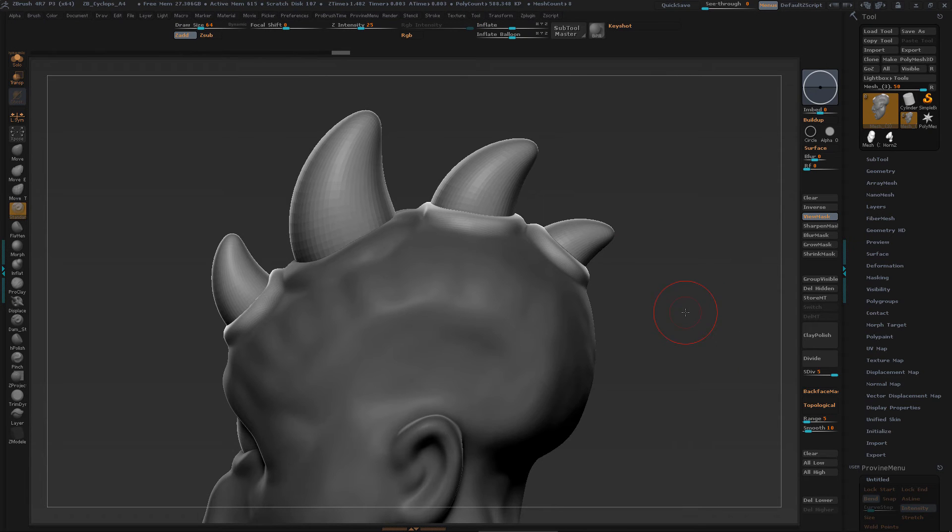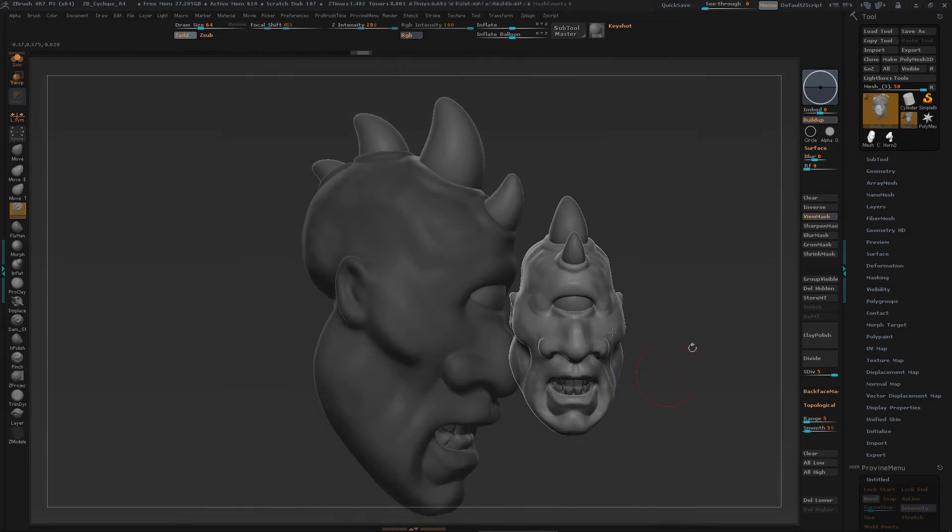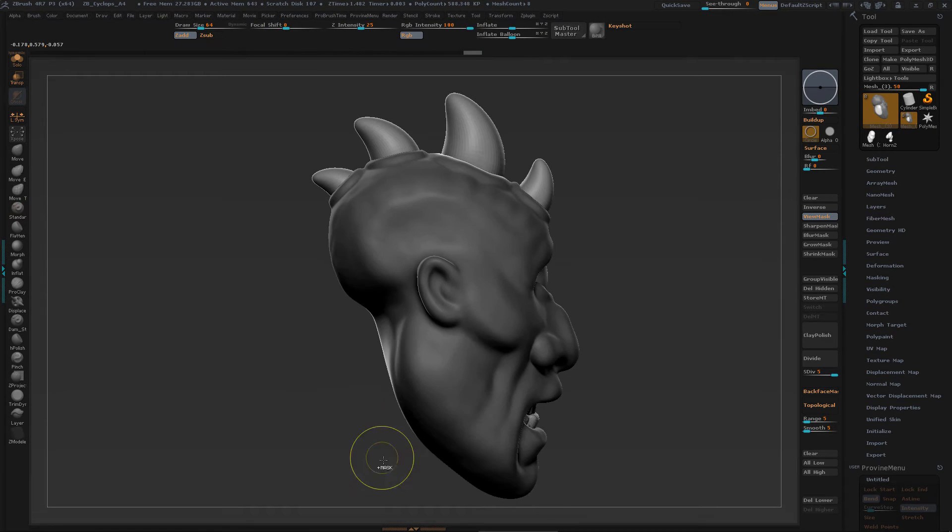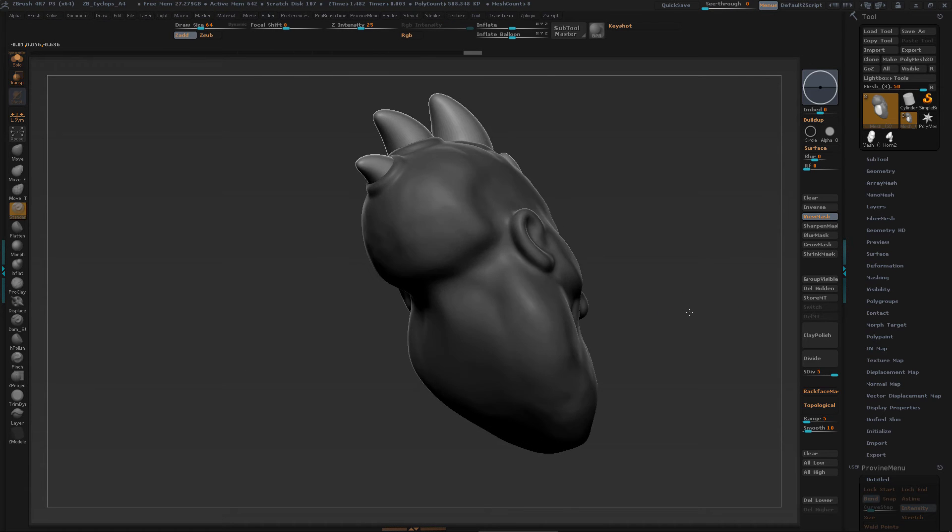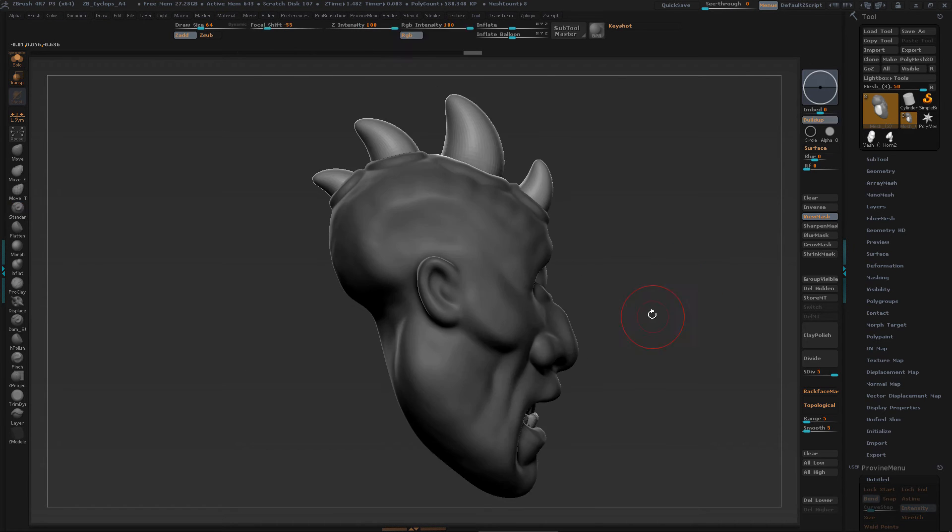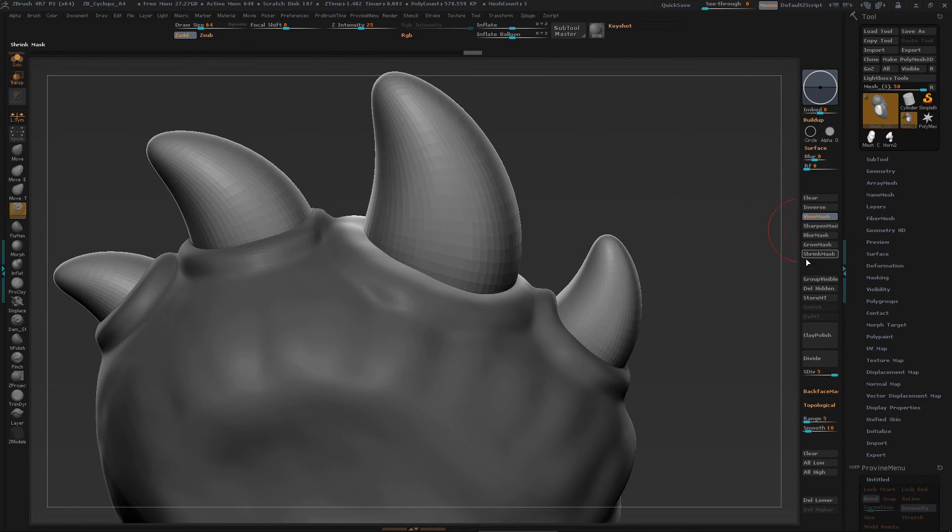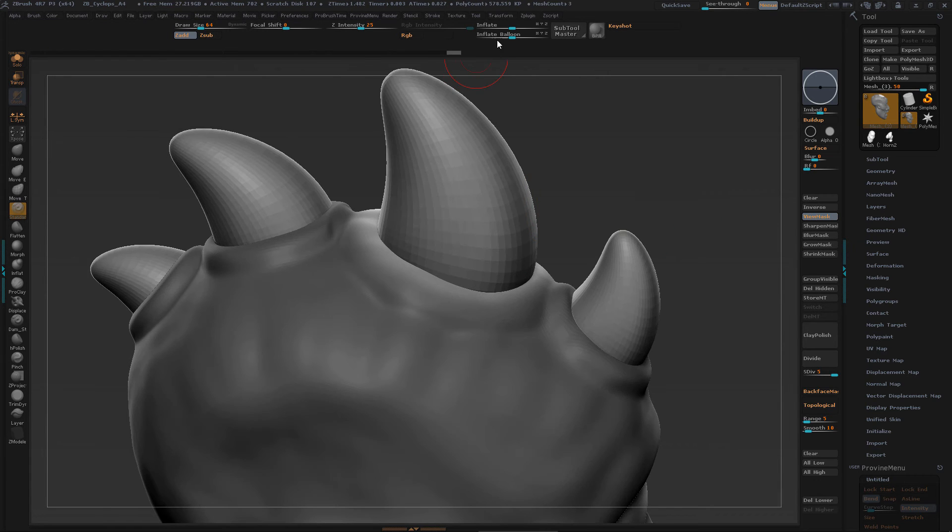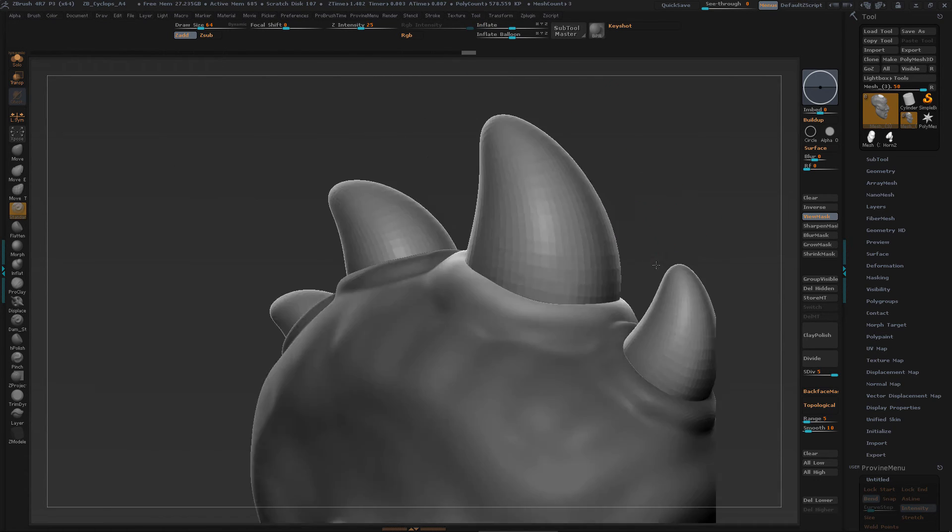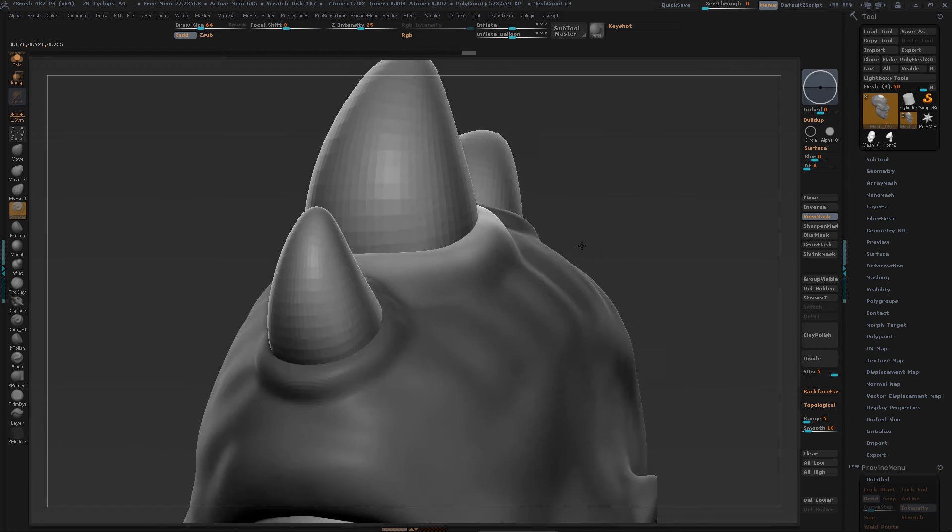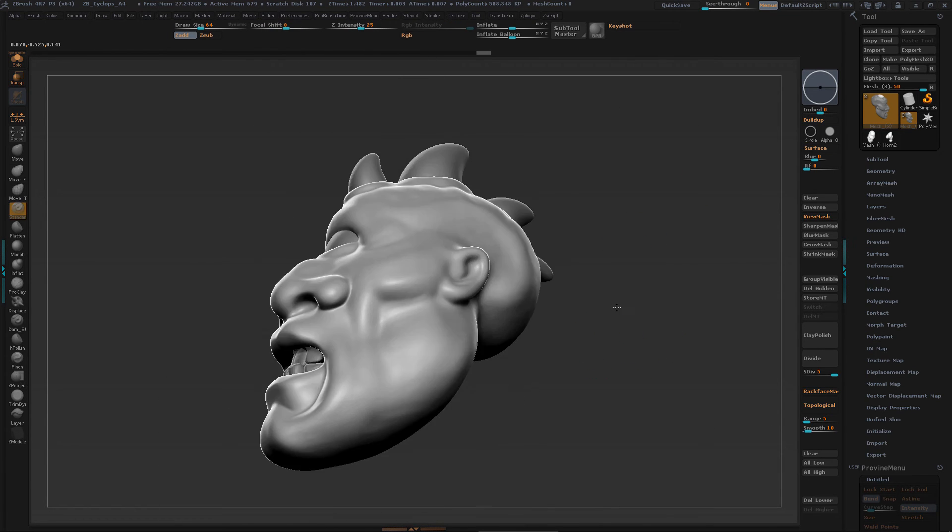Blur the mask some more so it's not too sharp. Okay, so now I'm going to go in and adjust that center horn, the big one. Same idea. I went and used that circle mask. And I'm just going to inflate that a little bit.